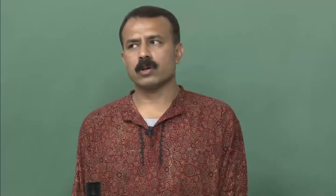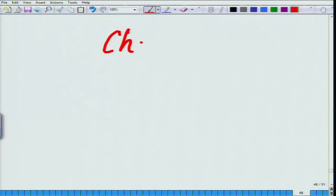Before I move on to this lecture, there is a small carryover which I missed out in the previous lecture. We talked about within the membrane you have the presence of glycolipids and the phospholipids. There is one more component which is present in the membrane and which has a very profound role to play. That is called cholesterol. I will just add that and then start today's lecture.